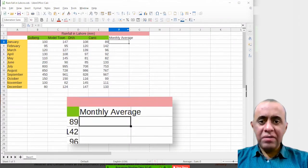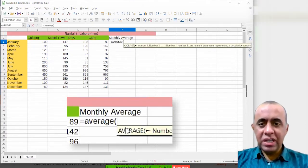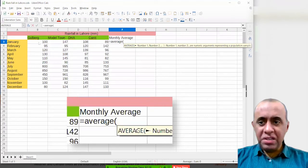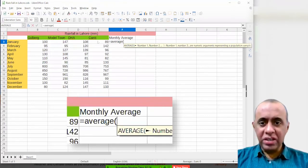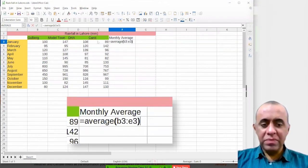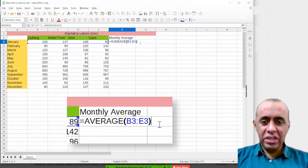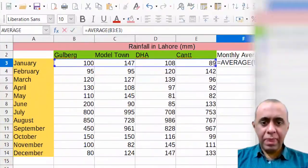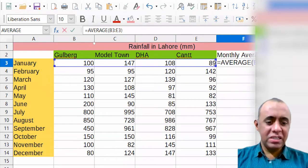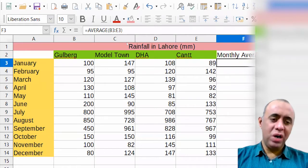The monthly average can be calculated by typing an equals sign, then 'AVERAGE', and then an opening bracket. The first method is to type the range B3 colon E3 and then close the bracket. This gives you the average of all four cells in that row. As soon as I press Enter, you can see the average is displayed — 111.